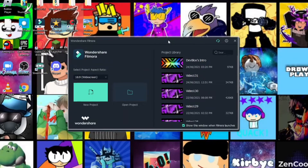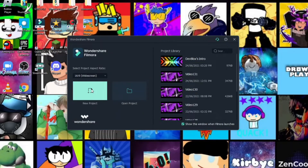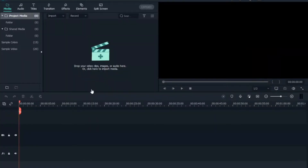Don't mind my wallpaper in the background. What matters is what's on the screen. Once you open Filmora X, click 'New Project' and make sure the project aspect ratio is set to widescreen 16 by 9. Click 'New Project' and it will open the editor.